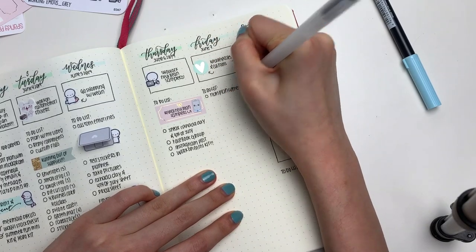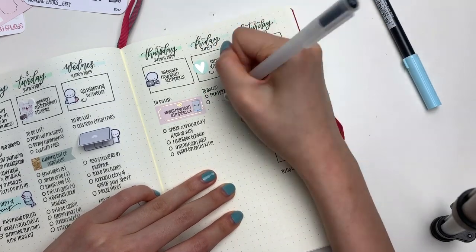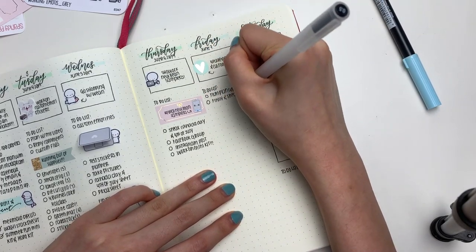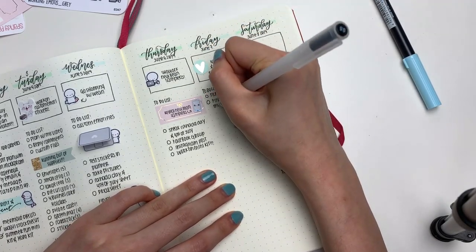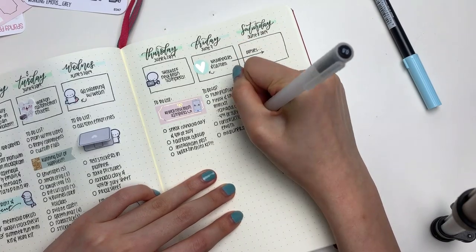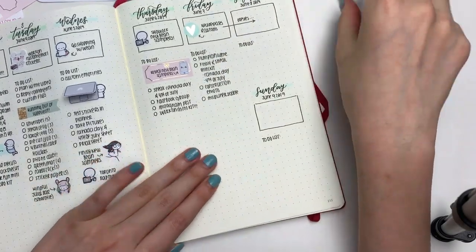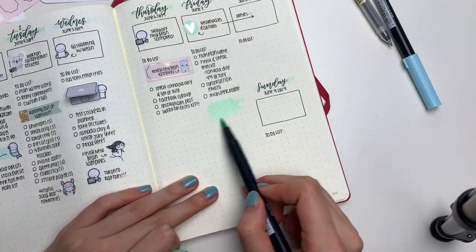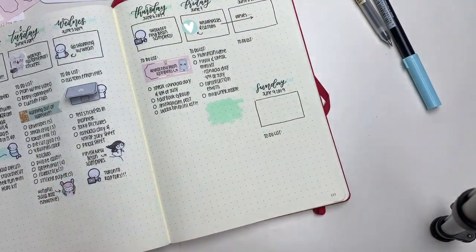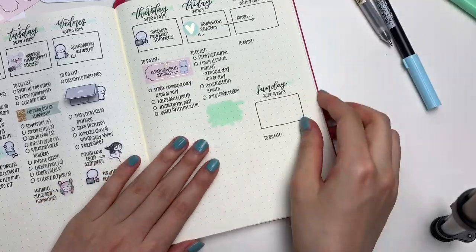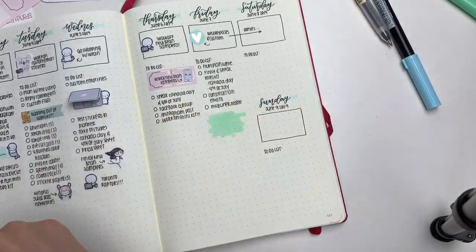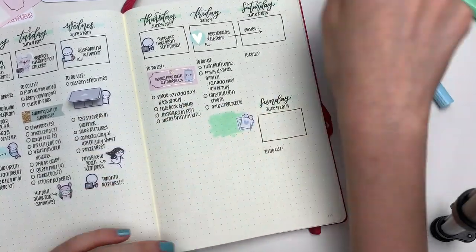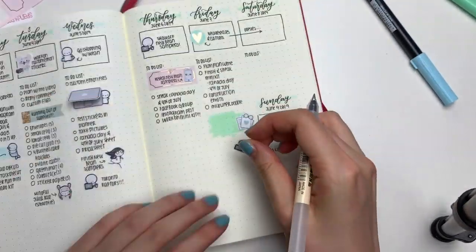Moving on to Friday, once again I'm making my to-do list. I wanted to fit in a little quote so I just took the mint brush pen and created another backdrop, and of course I'm going to let that dry first. Also I'm using the laptop emotes to mark in that I streamed the Raptors game on Wednesday.